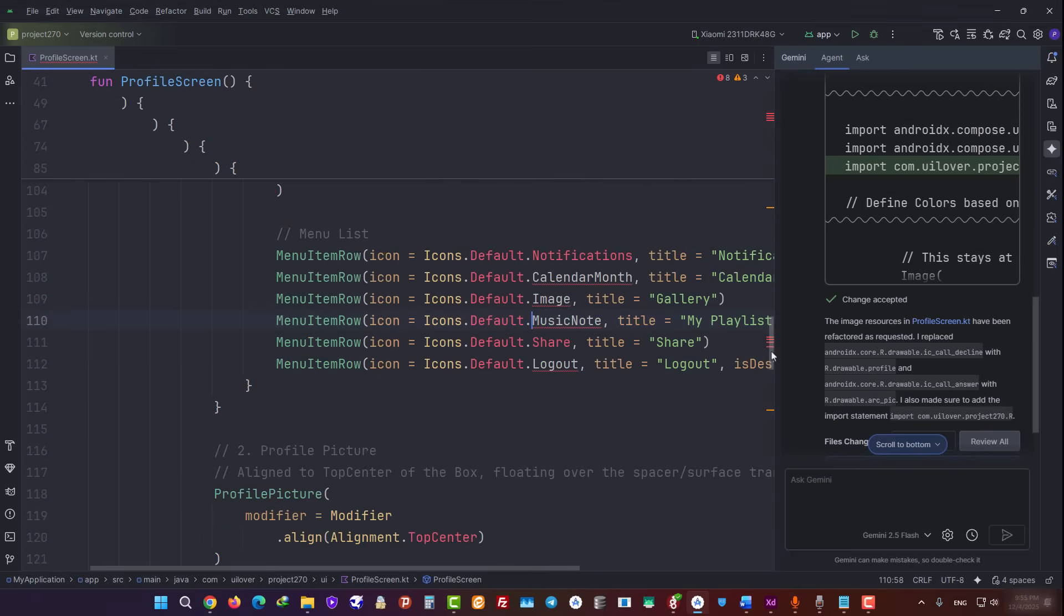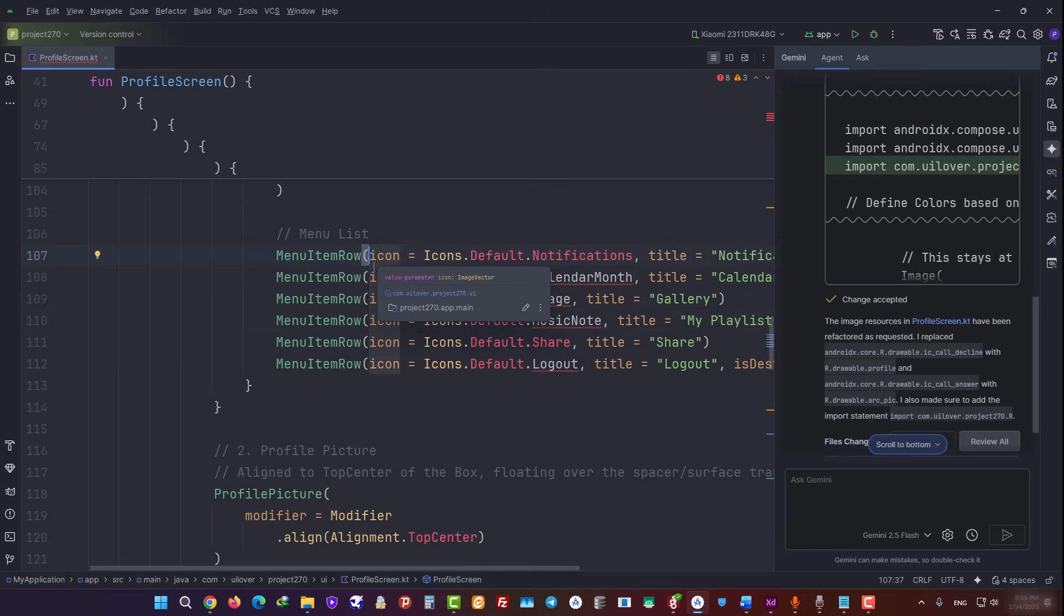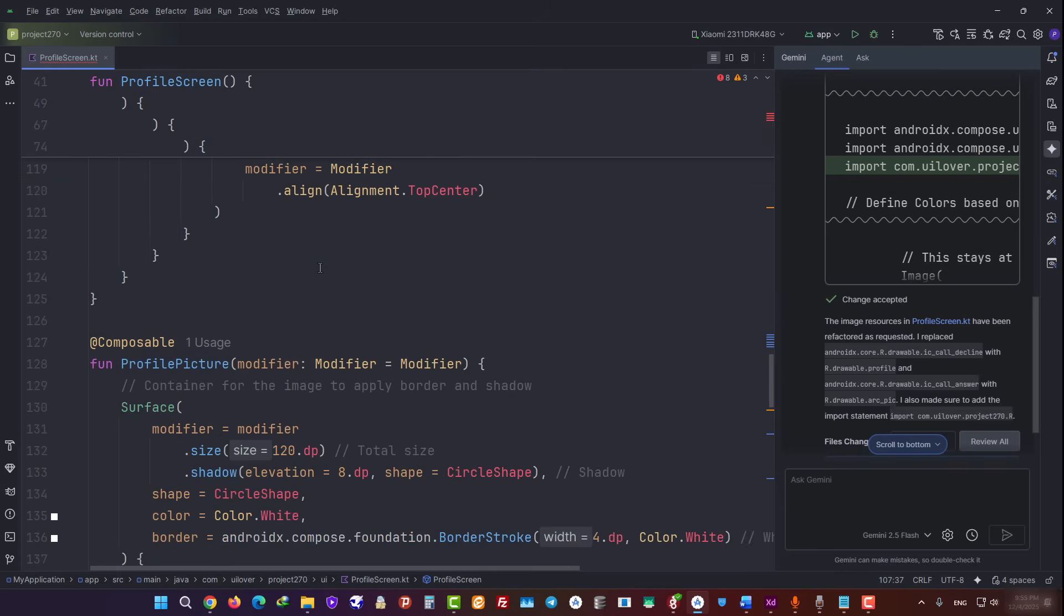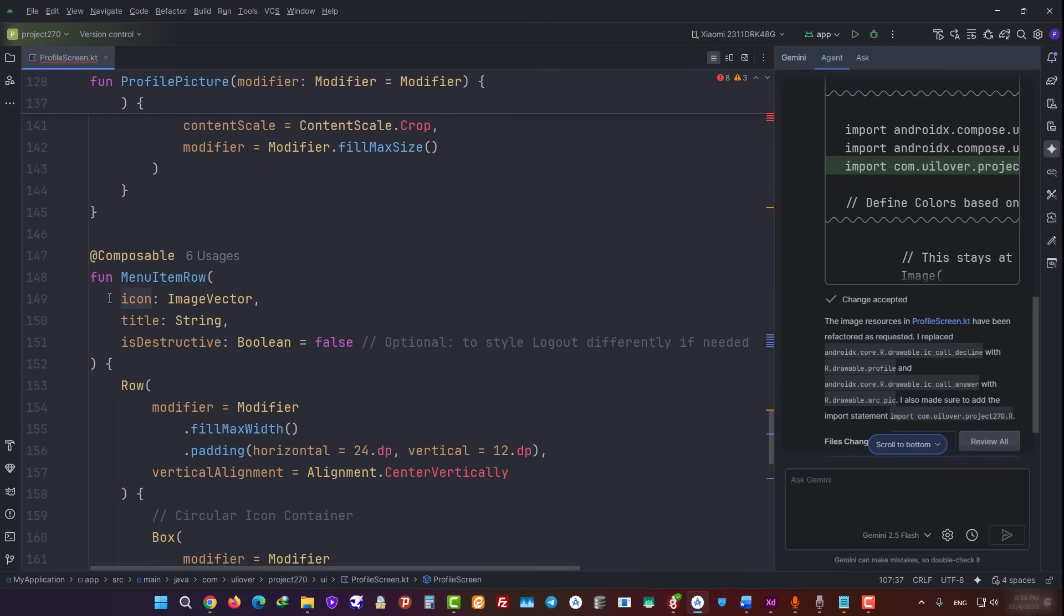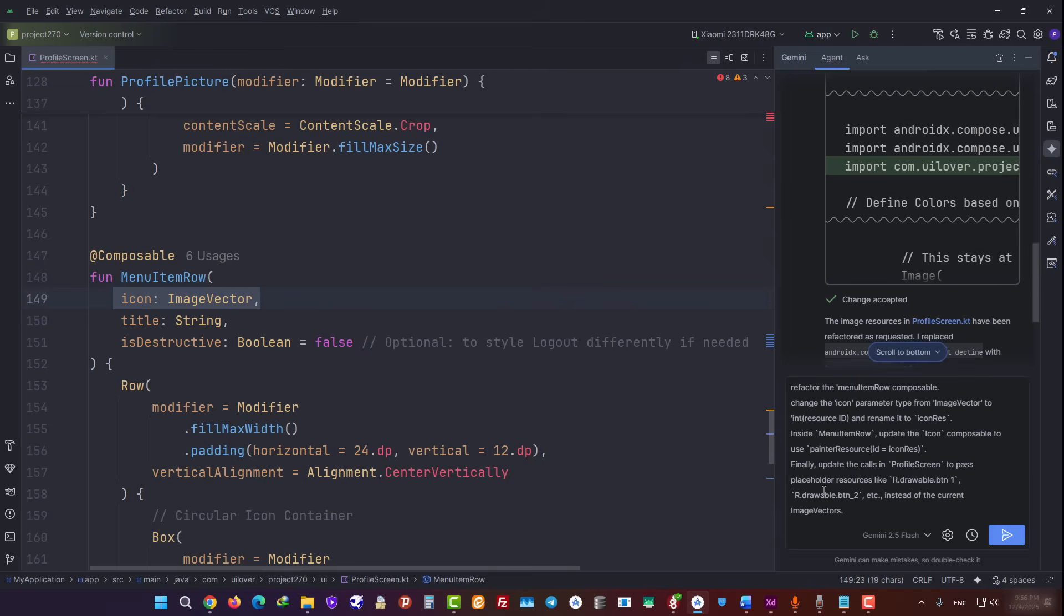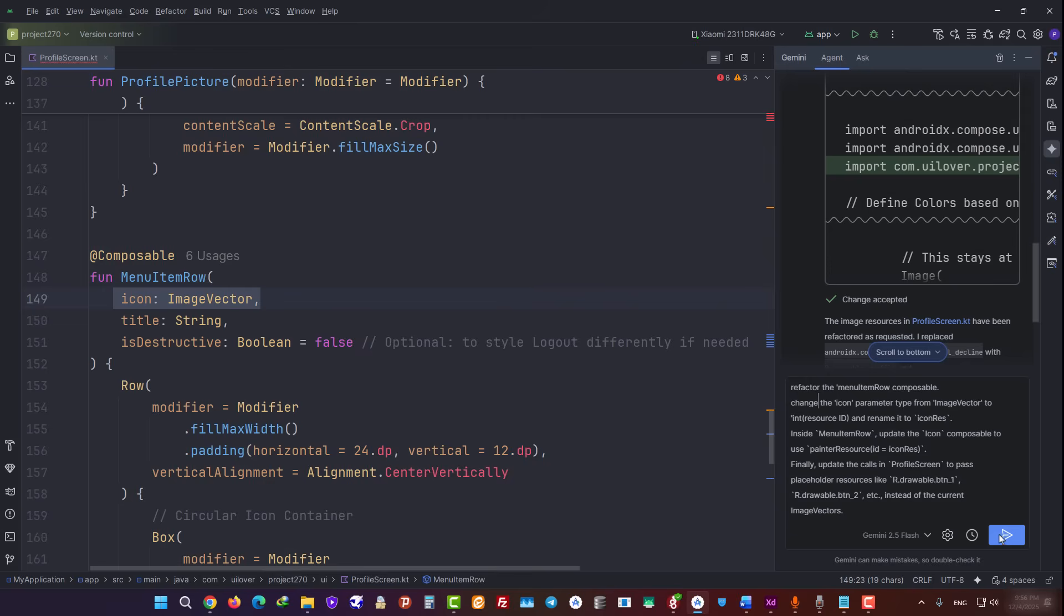Now let's fix the remaining errors. As you can see in this section, it used the default Android icons, instead of the custom icons we wanted. The parameter type here is ImageVector, which we need to change. I type the new prompt in here, and to save time, I'm typing it in Fast Forward. All right. As you can see, the prompt is ready, and now we need to send it over to Gemini, so it can apply the changes for us.